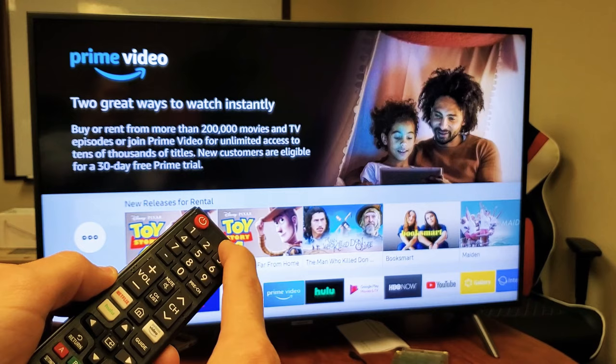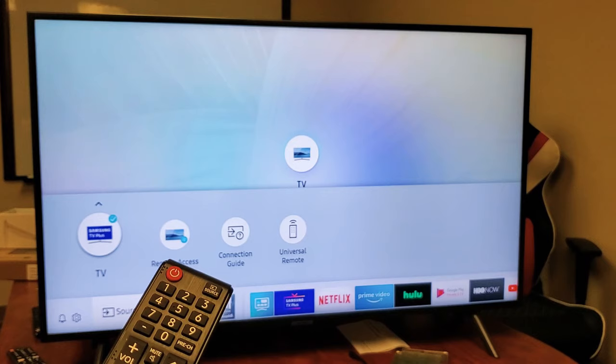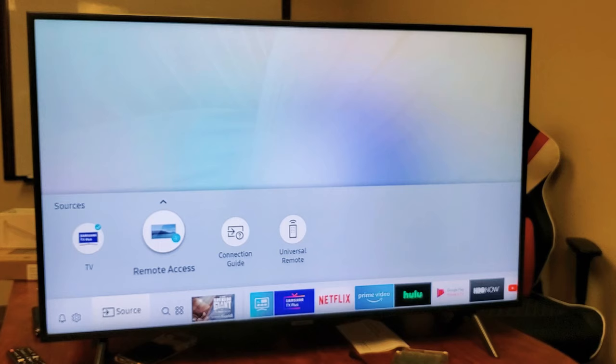And now if we look here, let me click on source. Now if we look down here guys, you have to have this right here checked. Samsung TV Plus needs to be checked.